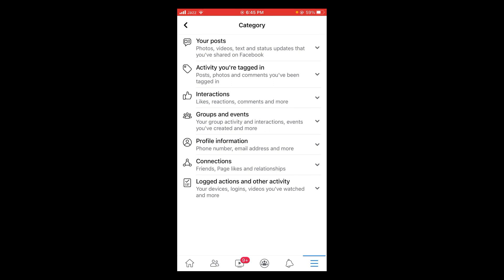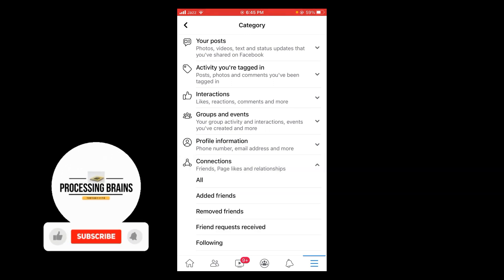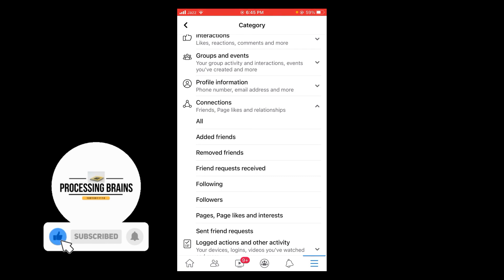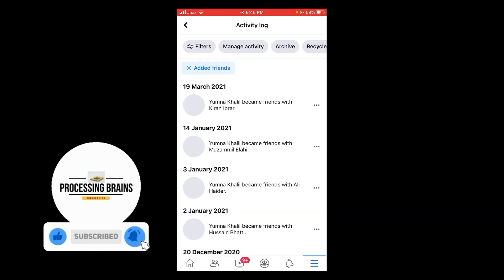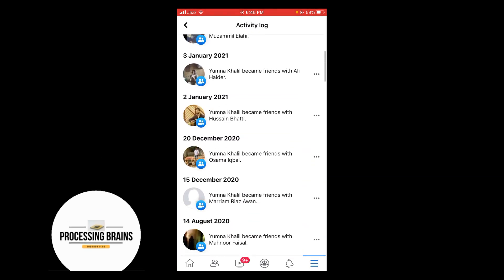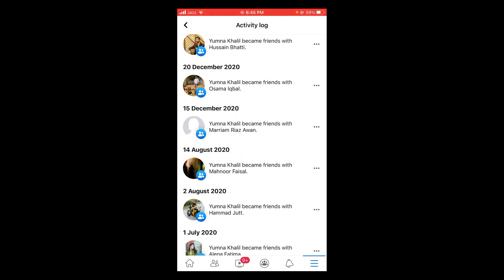In categories menu tap on connection and this will open a drop down menu. Tap on edit friends option. This will show you a list of all those recently added friends on Facebook.